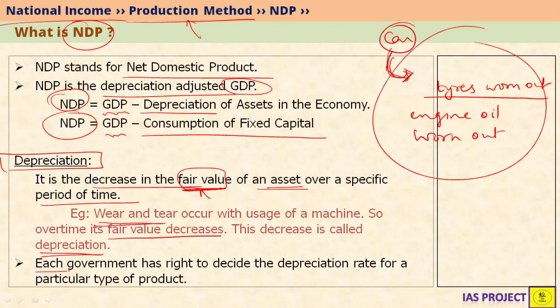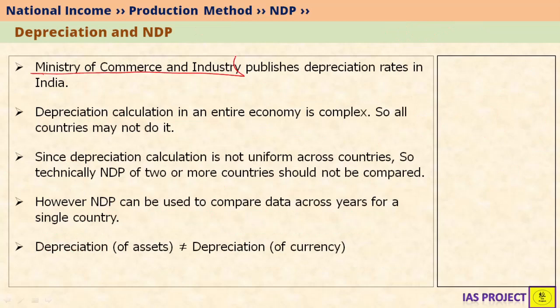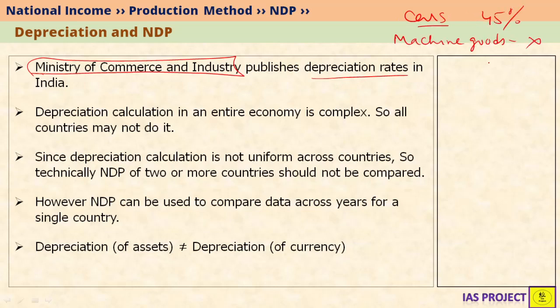Depreciation is calculated by the government itself, which has the right to set depreciation rates in the country. Depreciation rates can differ between countries — for example, the rate for a particular good in India may be different from that in the USA or UK. In India, the Ministry of Commerce and Industry publishes depreciation rates for different kinds of assets; for example, on cars it is 45%.